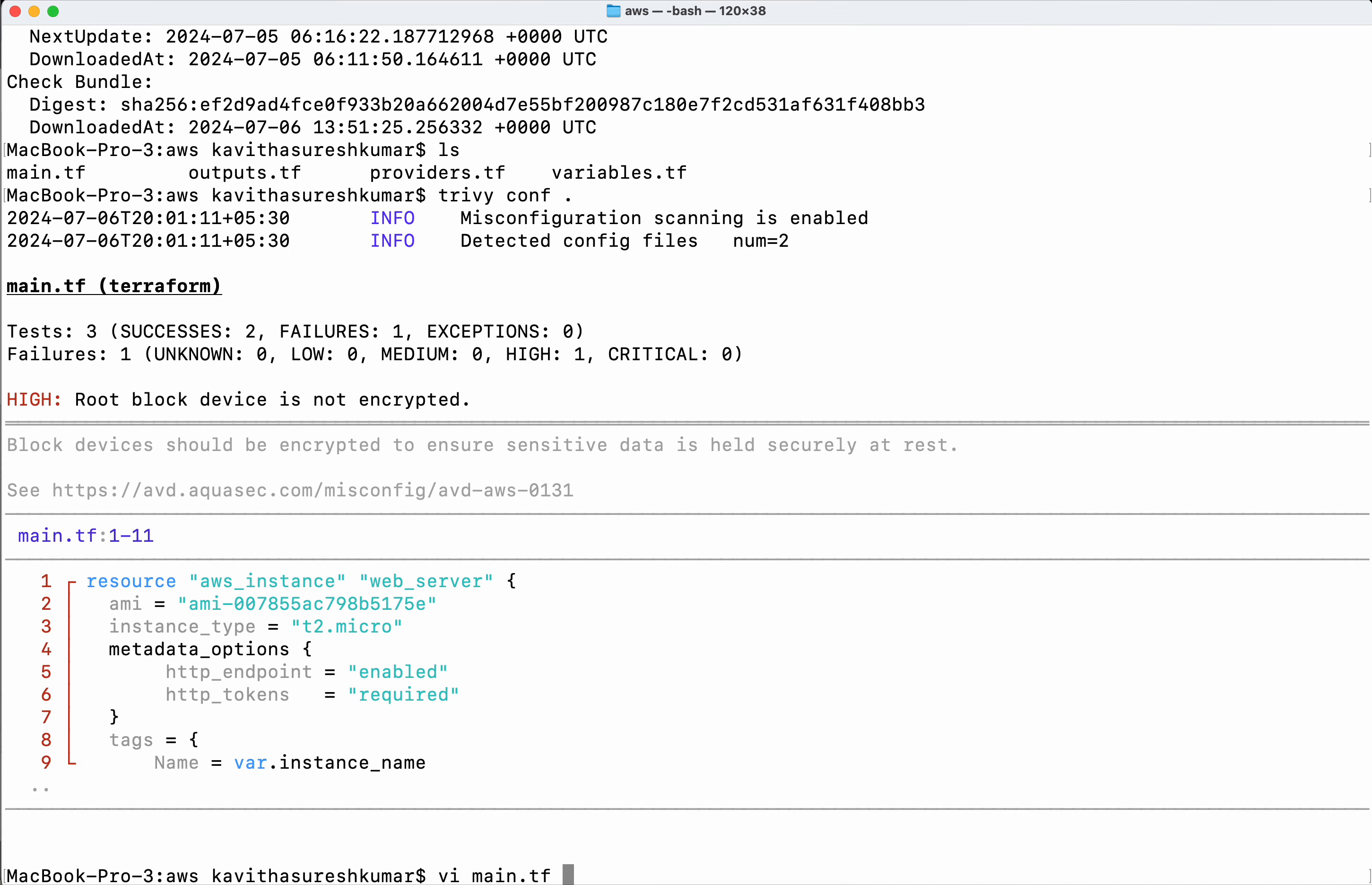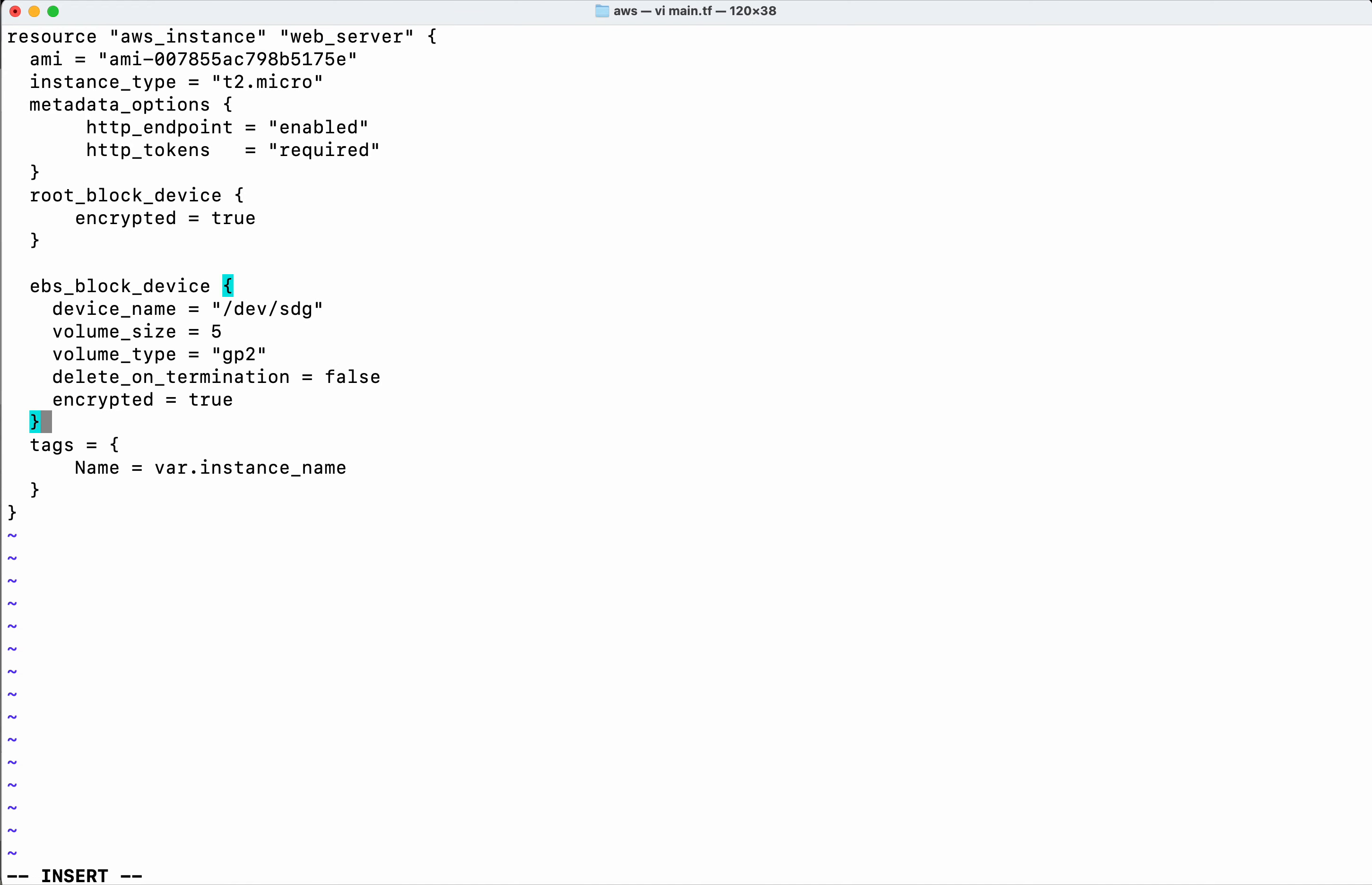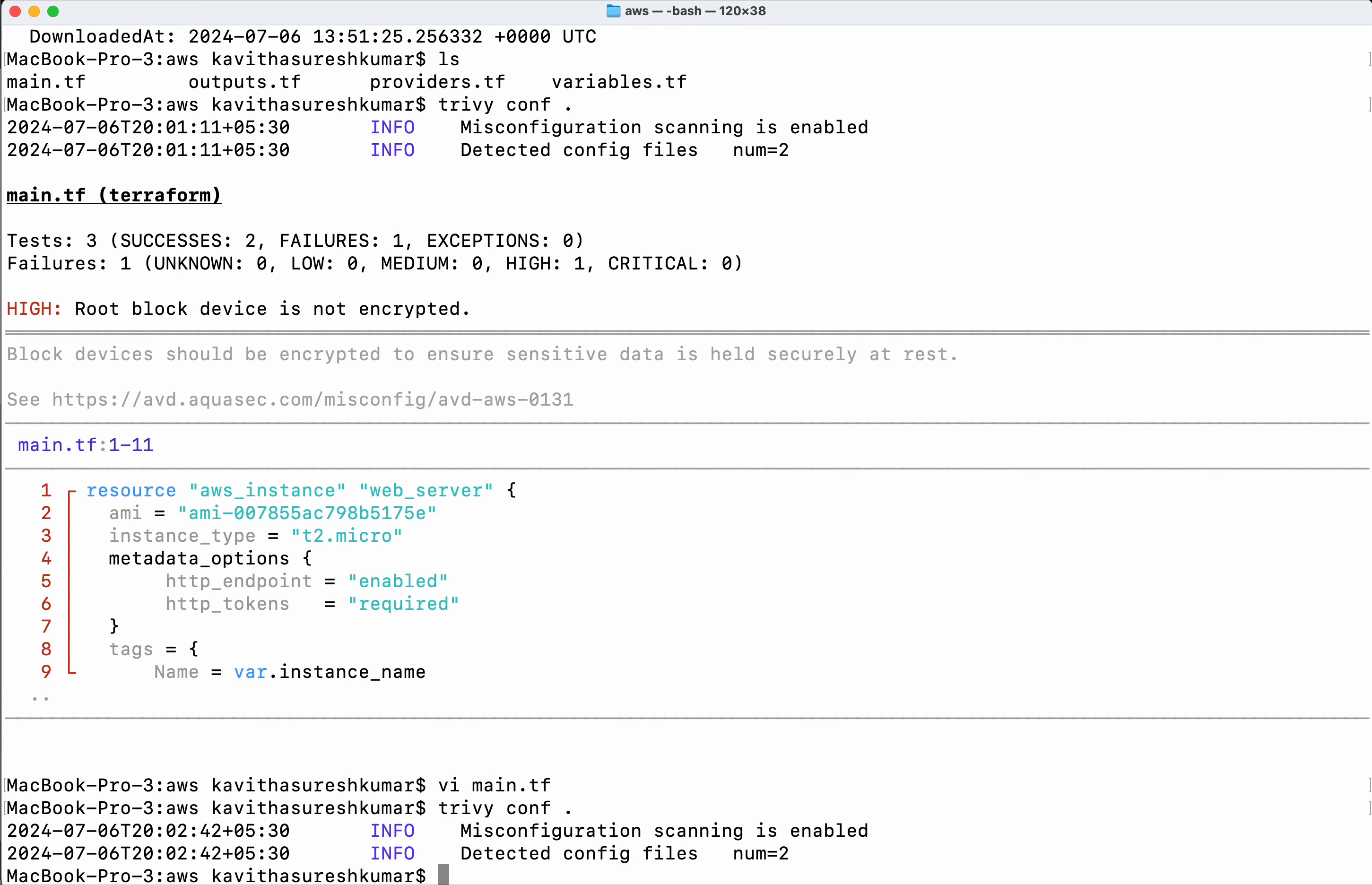And then what I'm going to do is because the problem is in the main.tf, I'm going to add the block here. Save the changes.